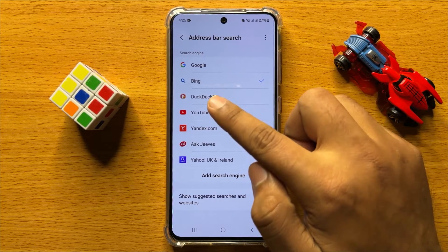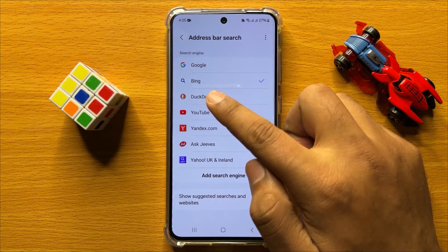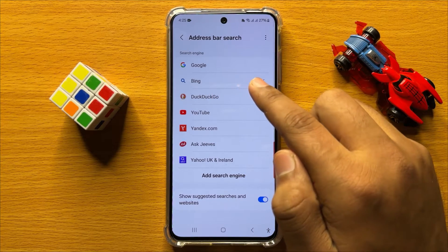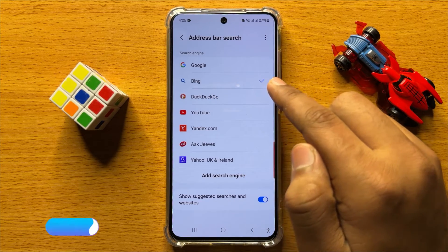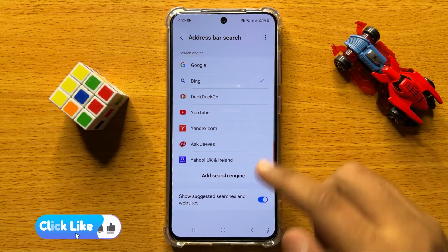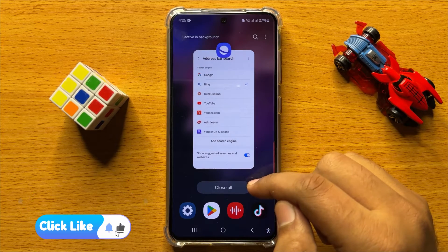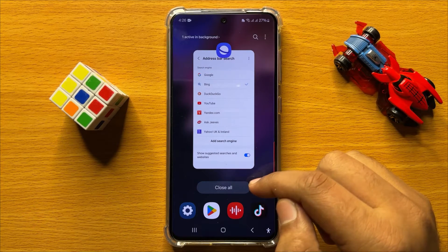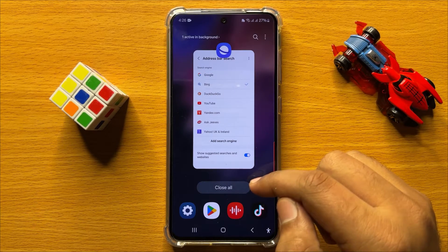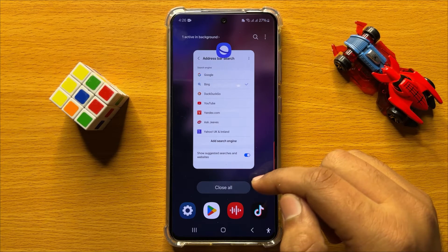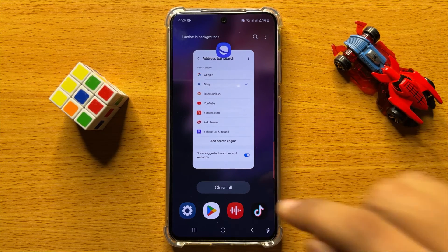And now Bing is the default search engine for the Samsung Internet app. So that's how you can change the default search engine for Samsung Internet in Samsung Galaxy S24. I hope you liked the video. Thanks for watching.